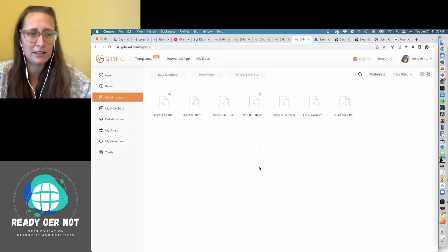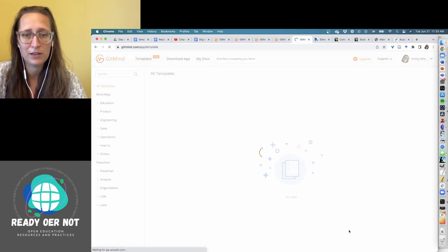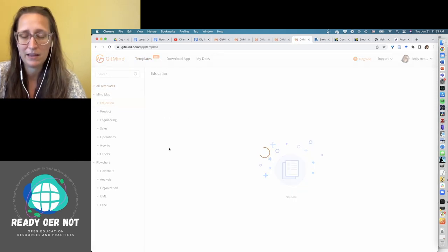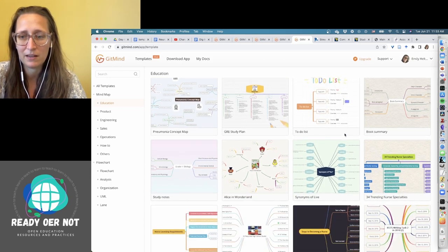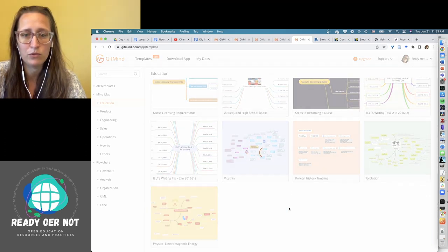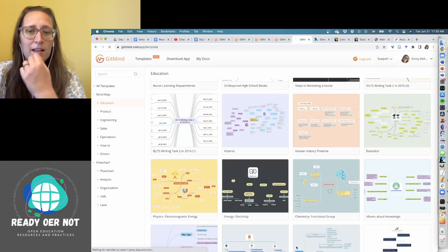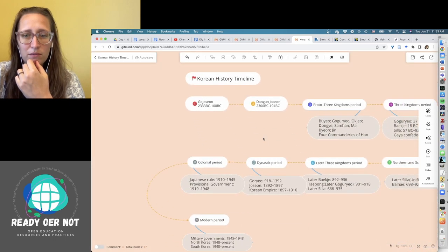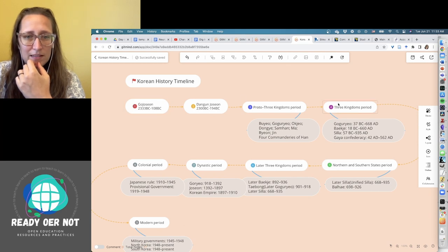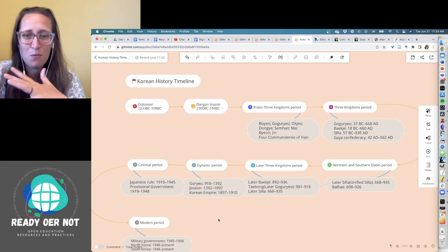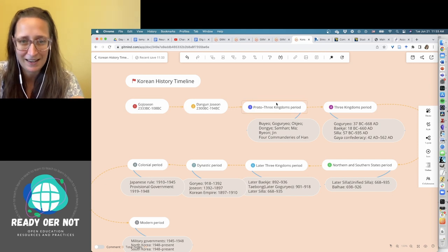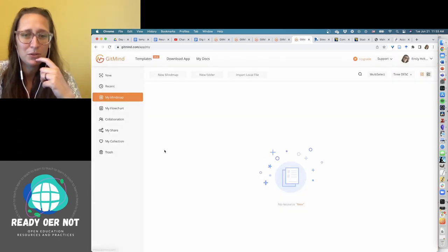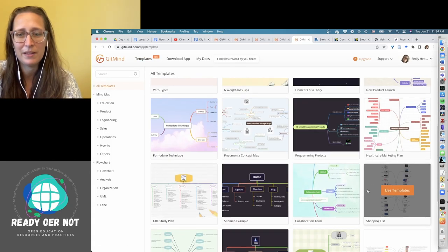So let's get into it and make a new map. There are a ton of templates. So if you head over here to templates, the education band has a lot that you might want to look at. We've got essay writing, verb types, a lot of different things. And if you choose these, it will just populate that whole map for you. So this Korean history timeline, if I click on it, it will do this for me. So here you could replace these different eras of Korean history with whatever it is you want for a timeline.